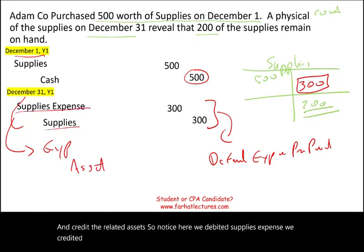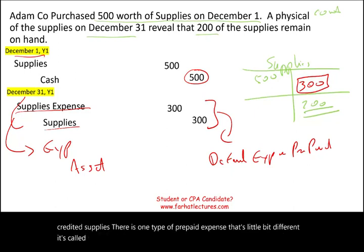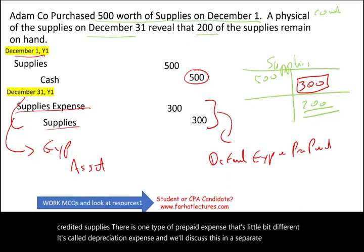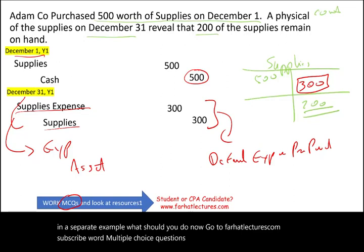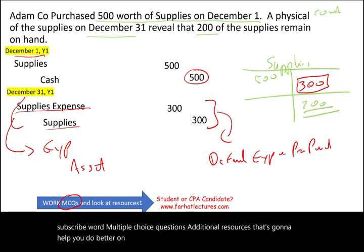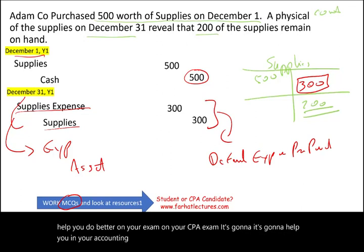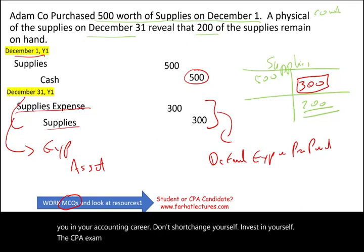There's one type of prepaid expense that's a little different — depreciation expense — which we'll discuss in a separate recording. Go to farhatlectures.com, subscribe, work multiple choice questions, and use the additional resources to do better on your exam and in your accounting career. Don't shortchange yourself — invest in yourself. The CPA exam is worth it. Good luck, study hard, and stay safe.